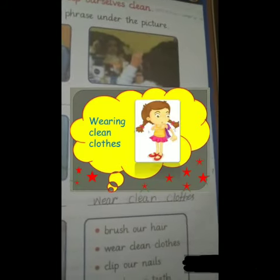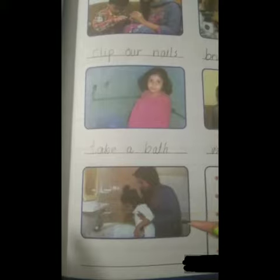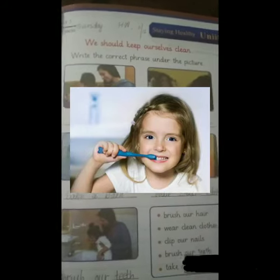Look at that picture, students — wear clean clothes. Humay saaf sutre kapde pehenne chahiye. And the last picture is: brush our teeth daily. Like this. This is your homework, students — also write H.W., date, and day. Do it carefully.